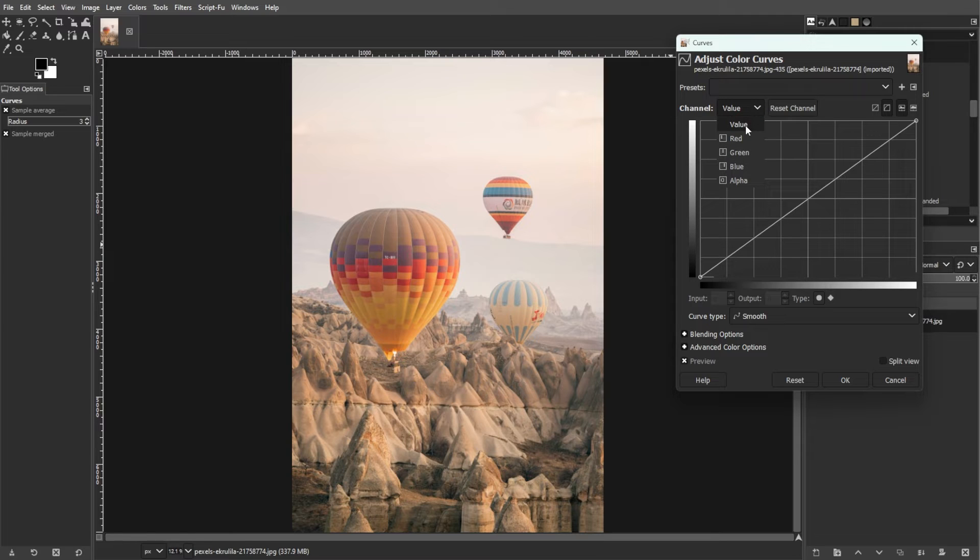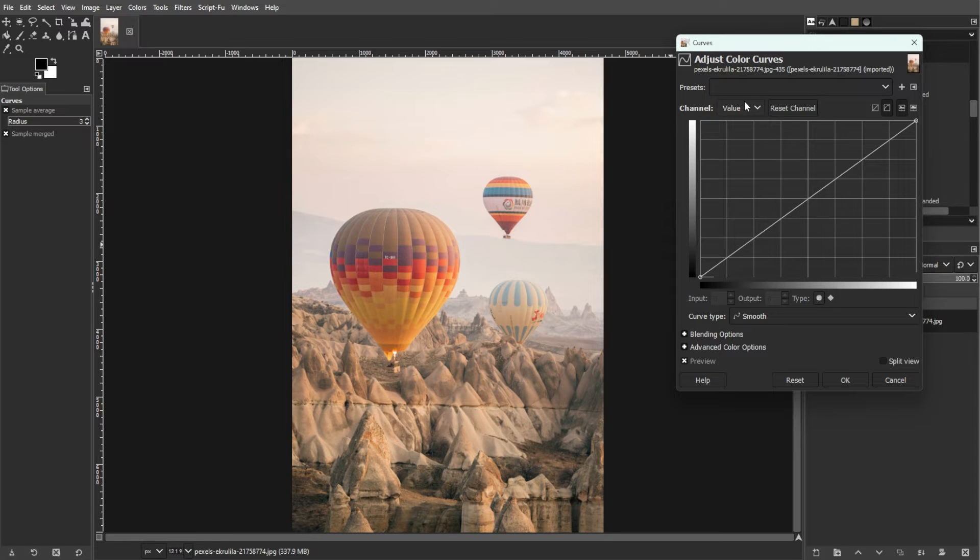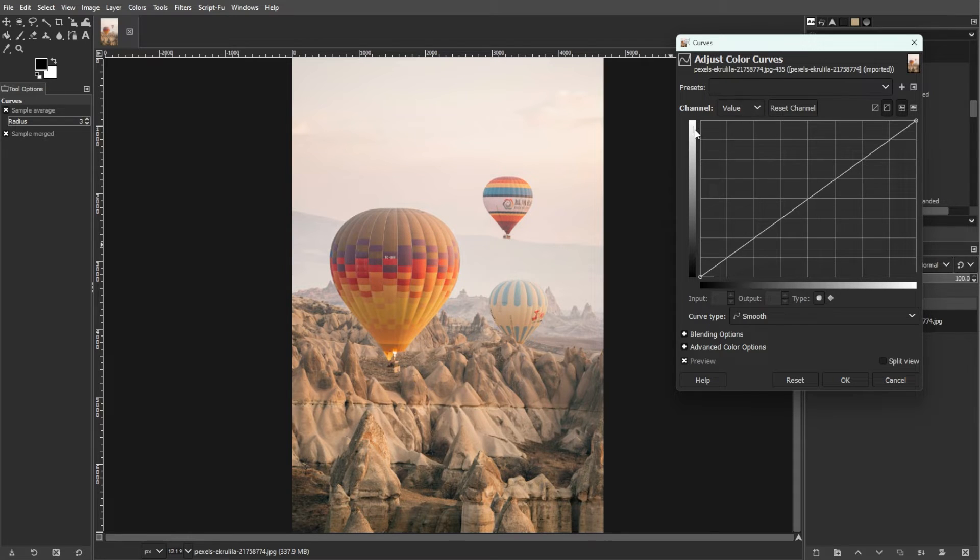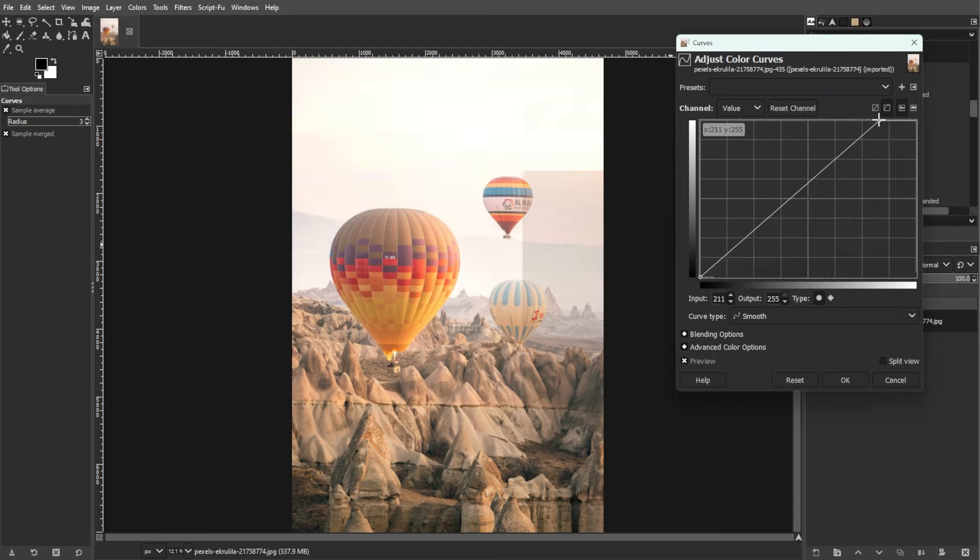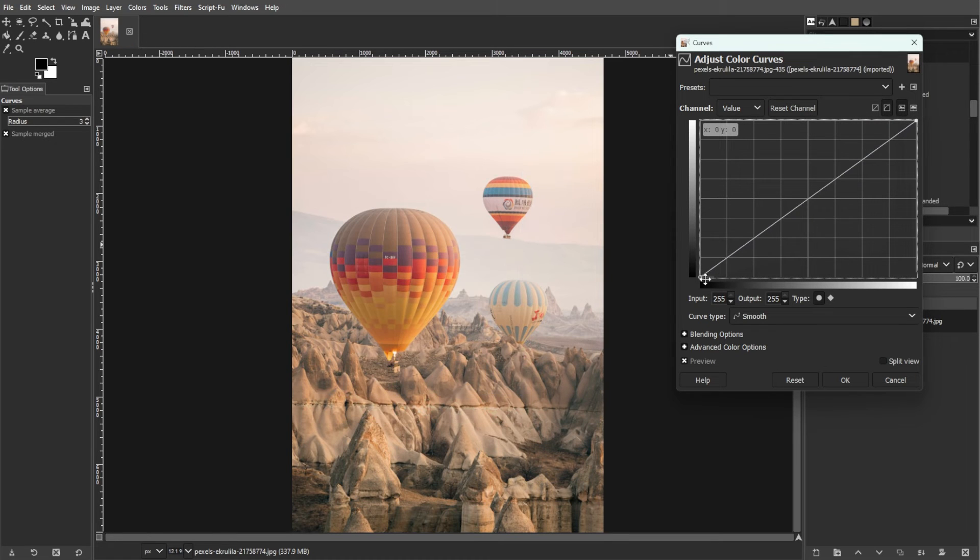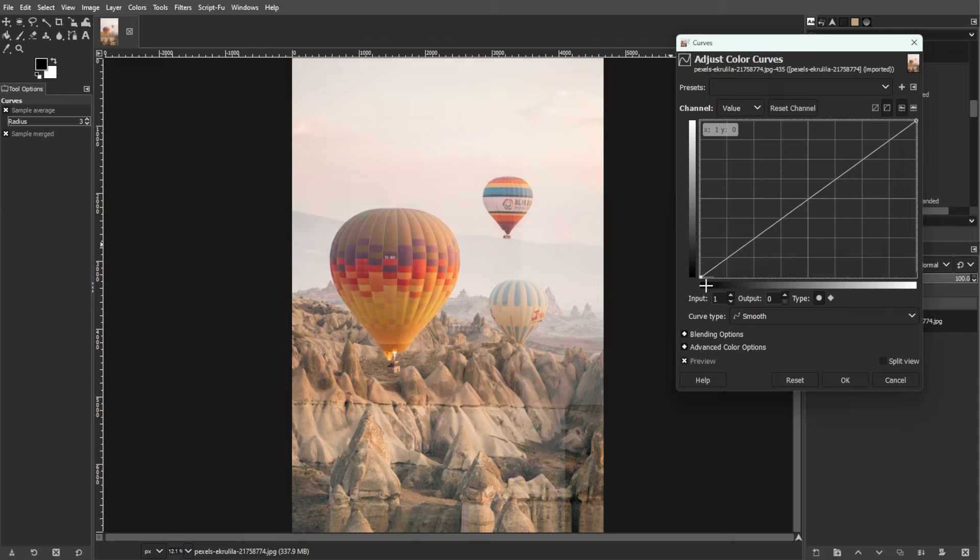Now, let's go to the main editing area. The horizontal gradient represents the input tonal scale, while the vertical gradient represents the output tonal scale. Then there's the chart that displays the curve where you can manipulate points to adjust tonal balance.